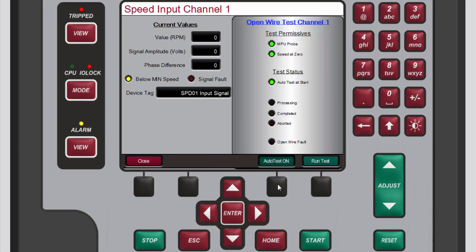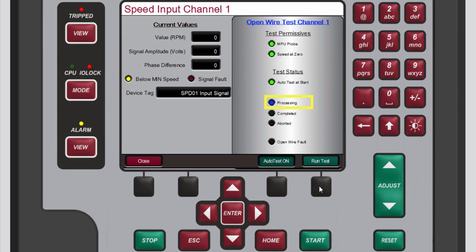Press the black function key below Open Wire Test. In the open wire test channel window that pops up, verify that both test permissives LEDs are illuminated green, and then press the black function key below Run Test. The processing LED illuminates blue shortly before the completed LED illuminates green. If the test fails, the open wire fault LED will illuminate red, as is shown here. When this occurs, you should check the wiring from the end device to troubleshoot the fault. If the controller had to abort the test, the aborted LED would have illuminated red.